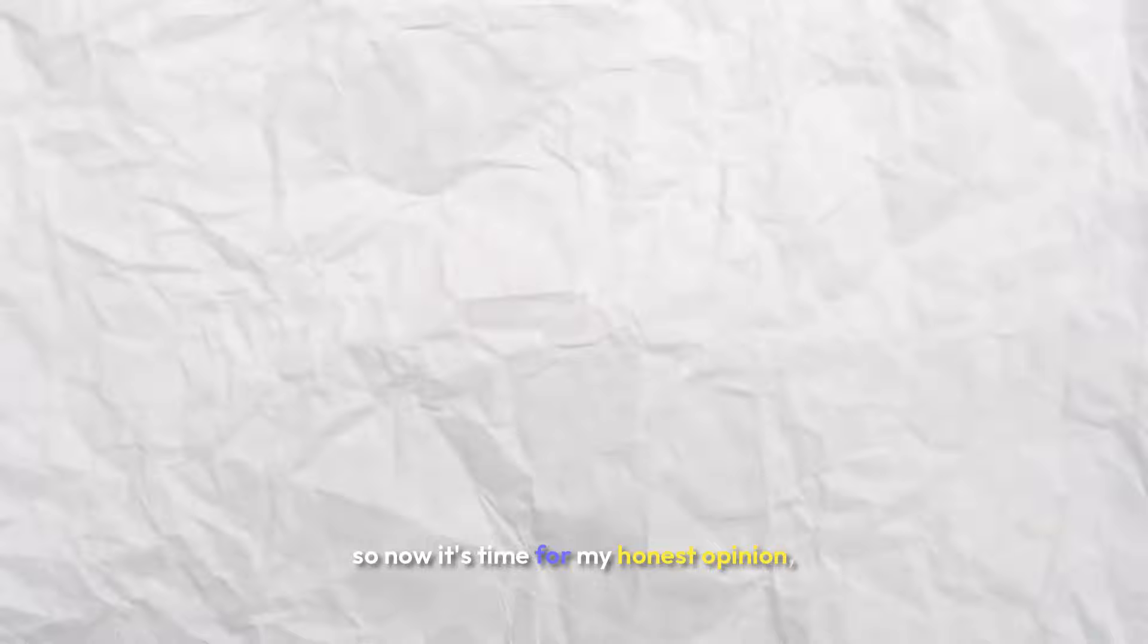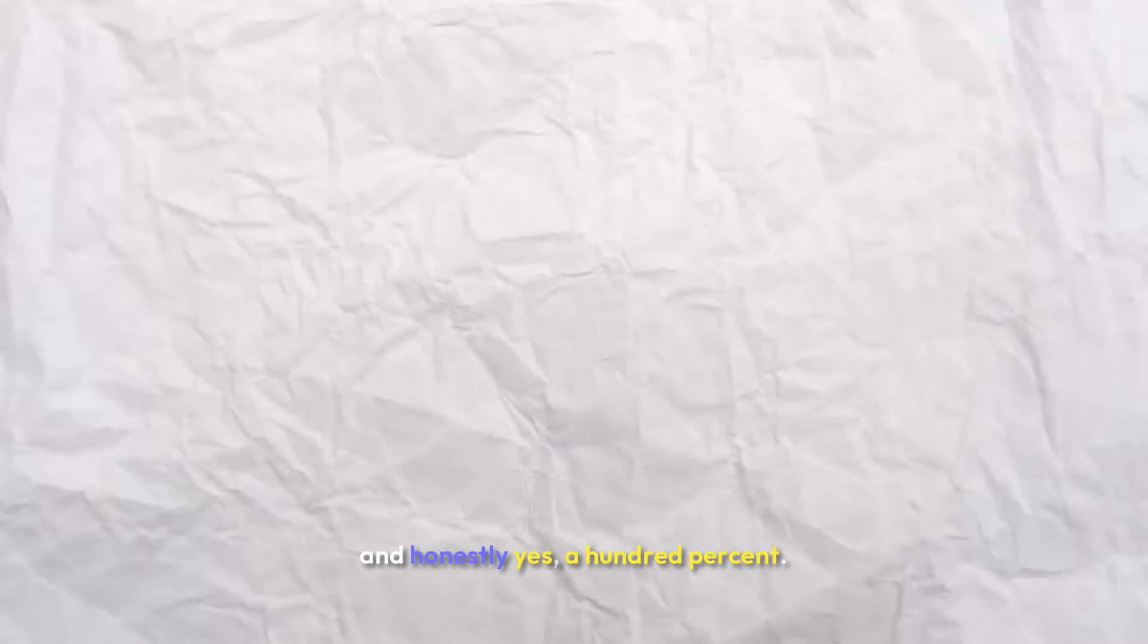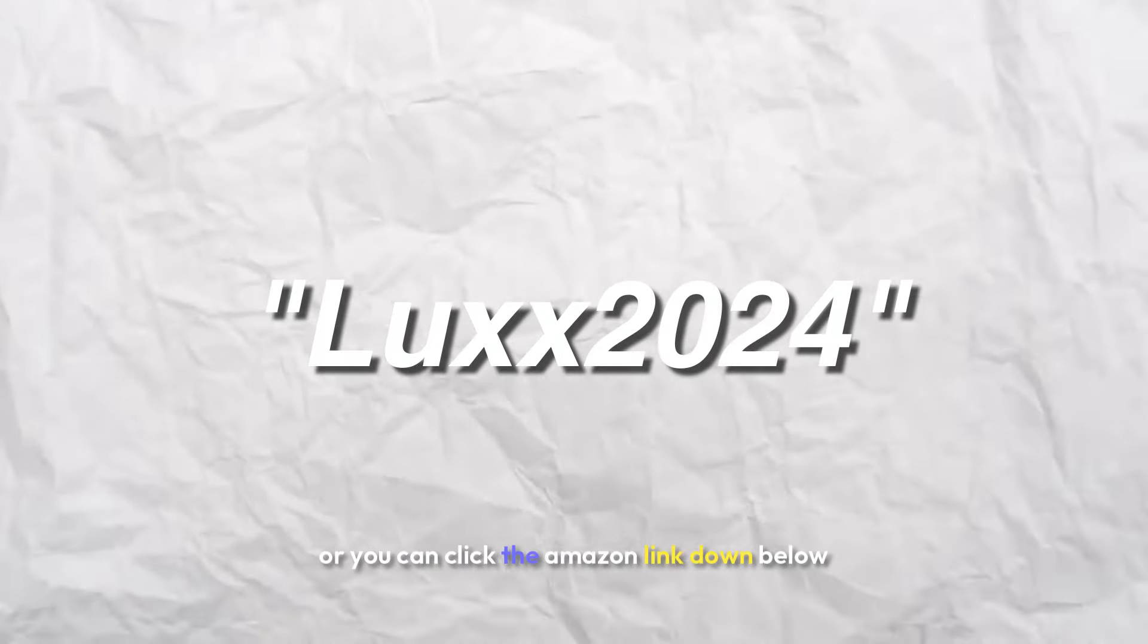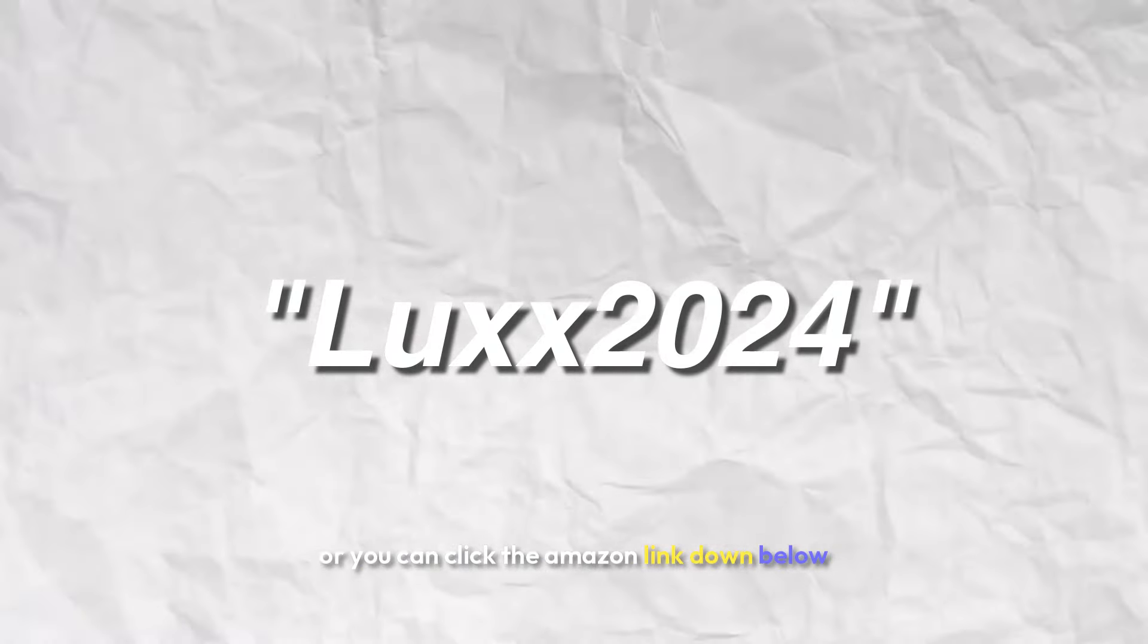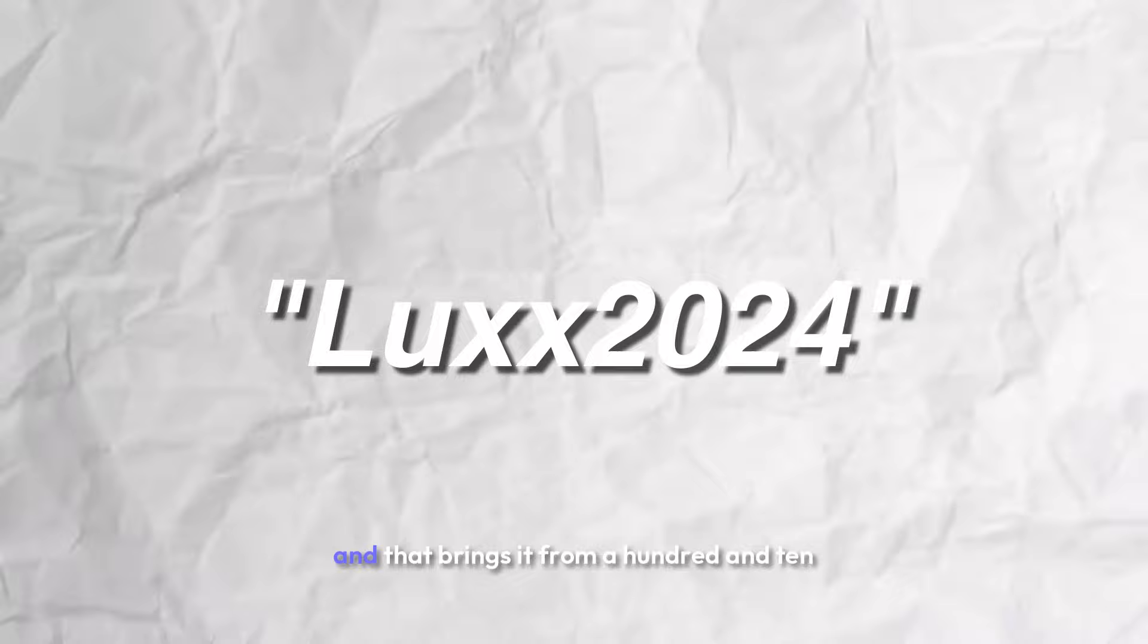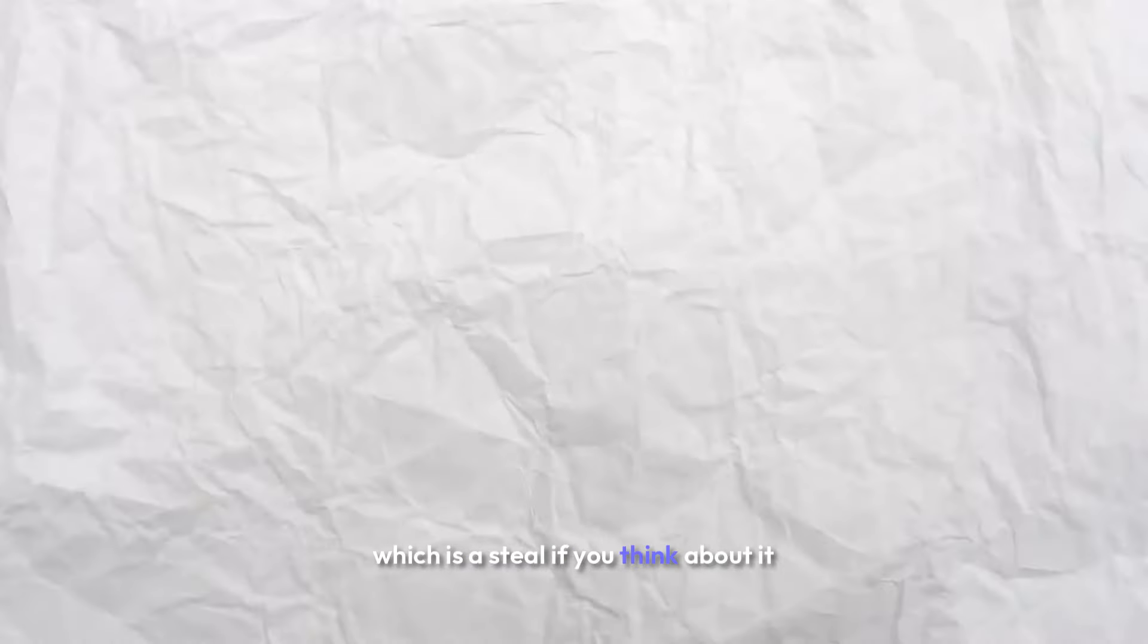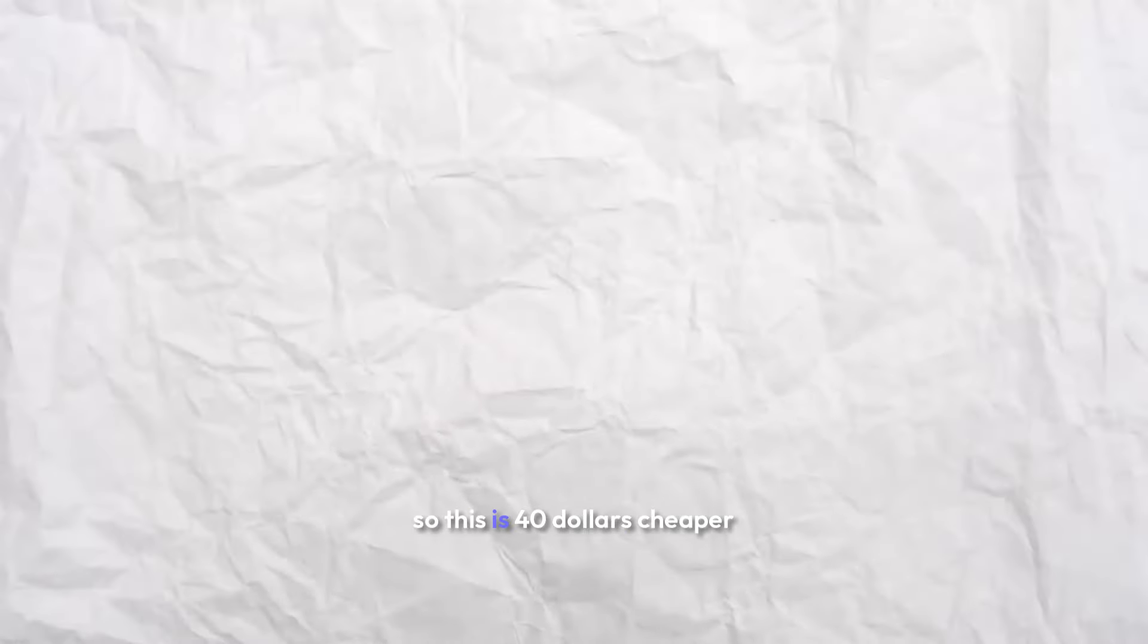So now it's time for my honest opinion. Do I really think this mouse is worth it? And honestly, yes, 100%. If you use my code, you get 10% off, or you can click the Amazon link down below. That brings it from $110 to around $100, which is a steal if you think about it, because a G Pro X Superlite, the one I have, is around $140. So this is $40 cheaper and it's almost better depending on if you like heavier mouses or lighter mouses.